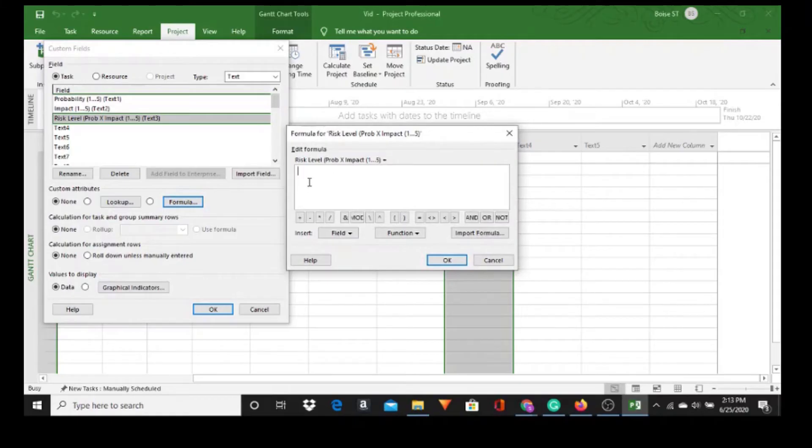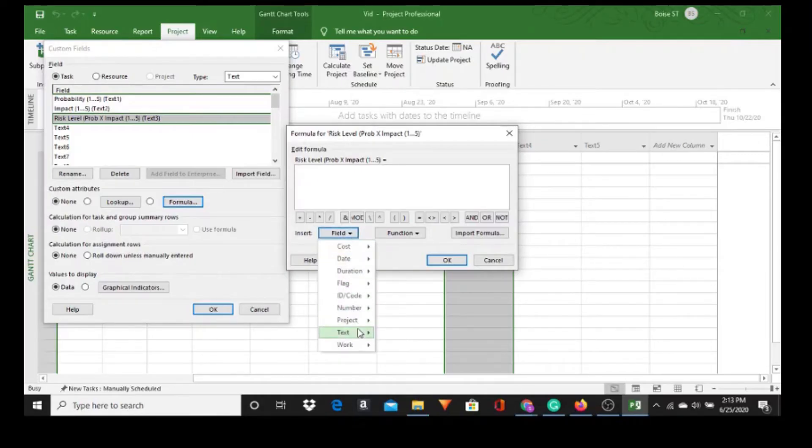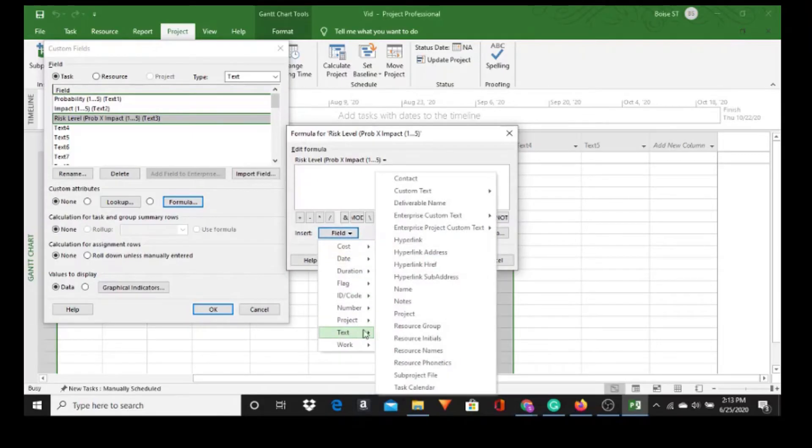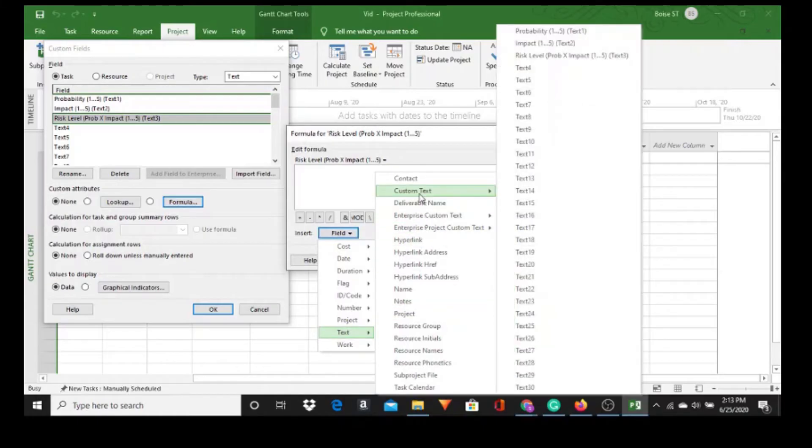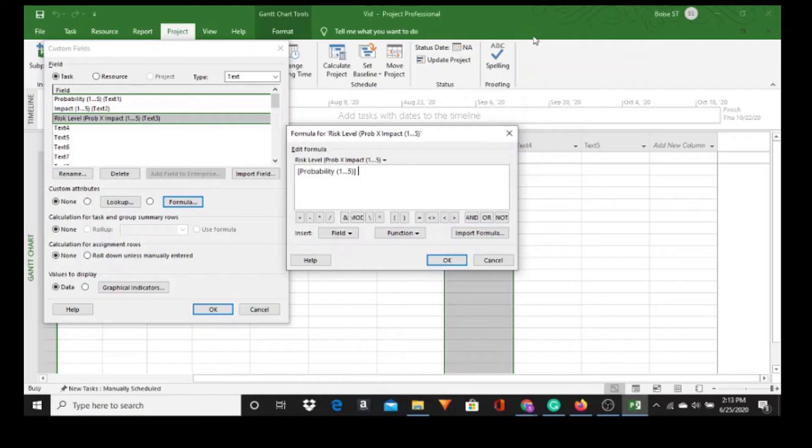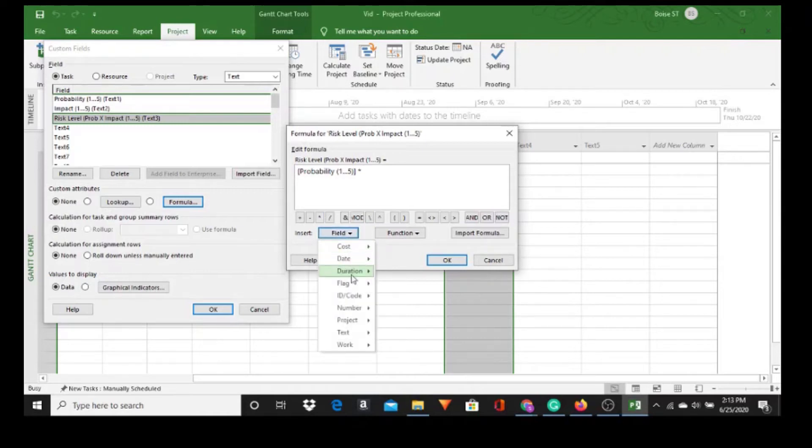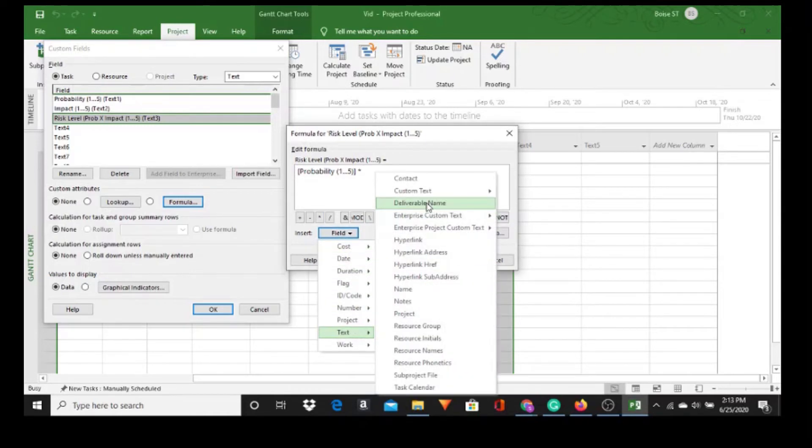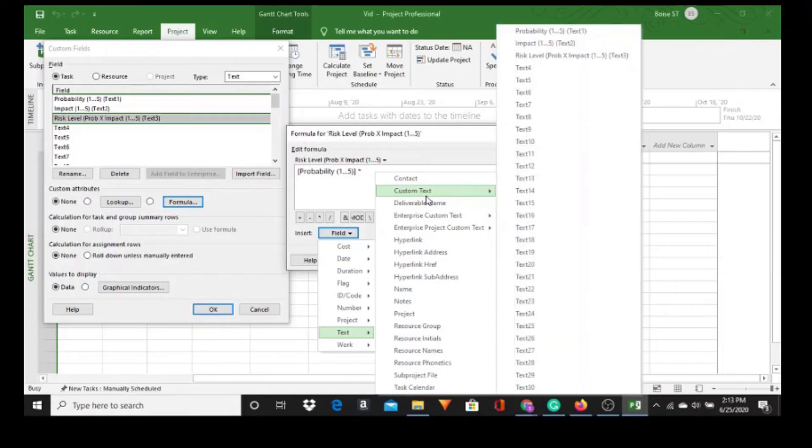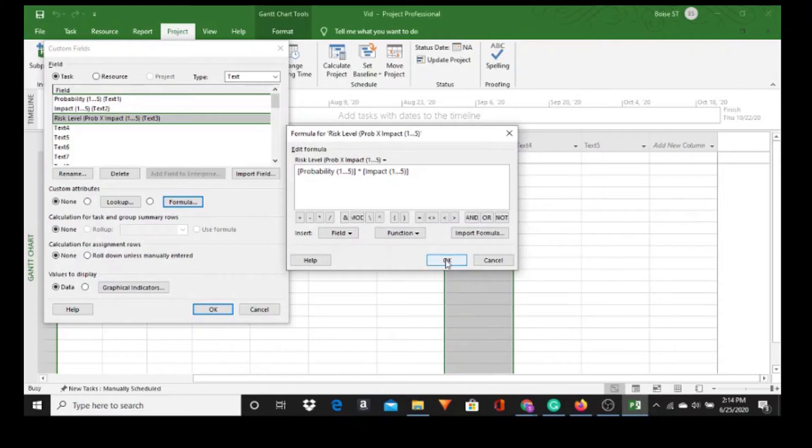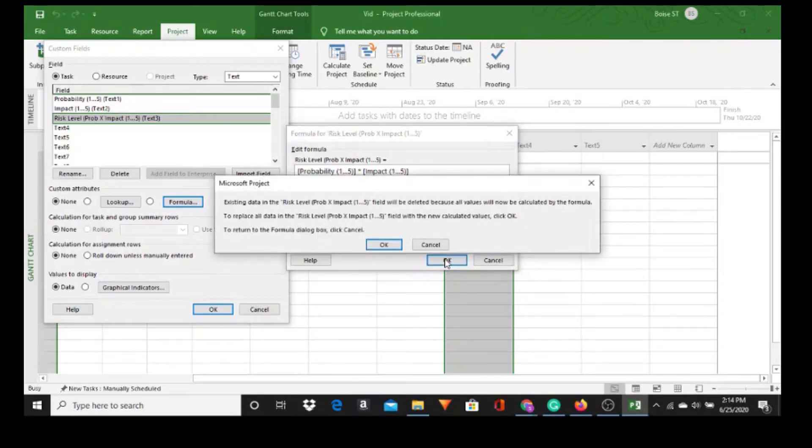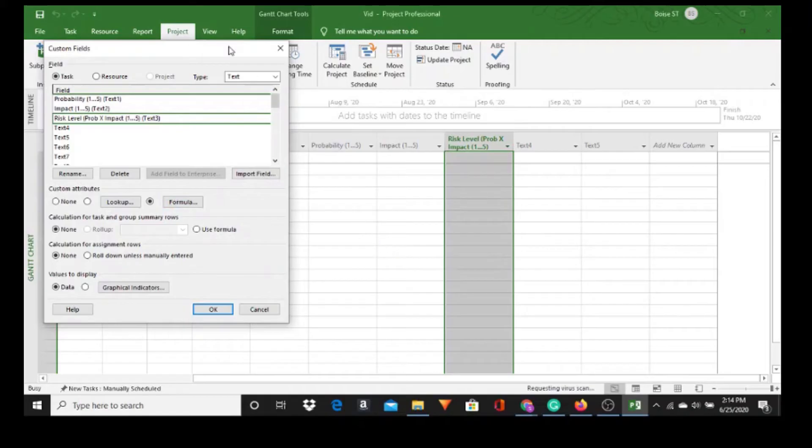Now you can type it out but what I prefer to do - because if you do it this way you're not going to make as many mistakes - we'll go down to Field, Text, Custom Text, and we want Probability, the one we just created, times. You can do the asterisk on your keyboard or you can do it right here. Field again, Text, Custom Text, and times Impact. Okay, it says that the data in the existing field will be deleted. And if the formula takes, we'll go straight. Okay, it did take. We went straight back to there. So okay.